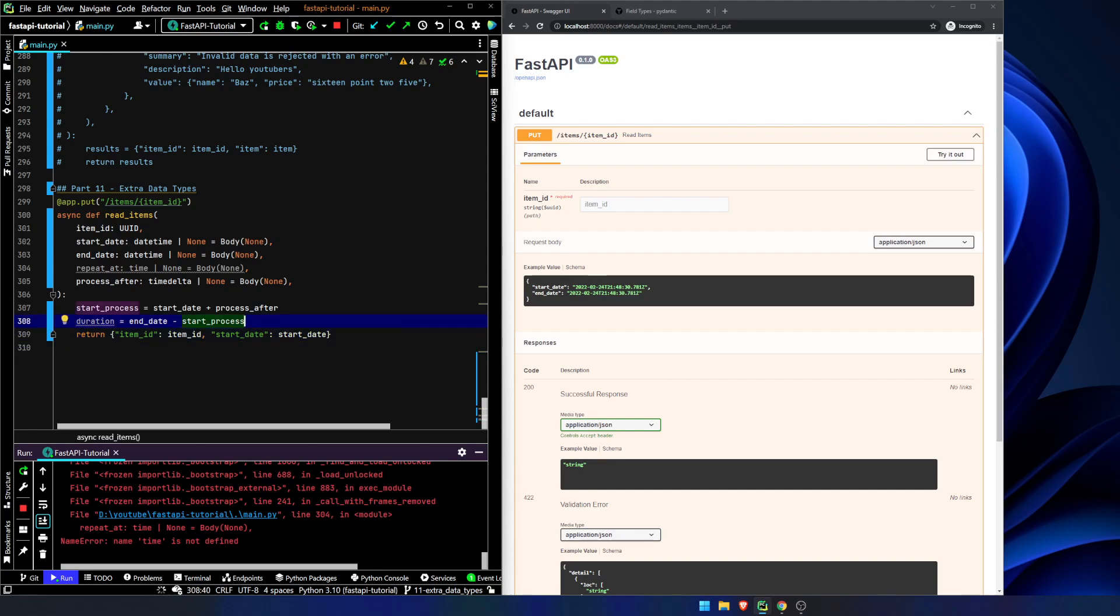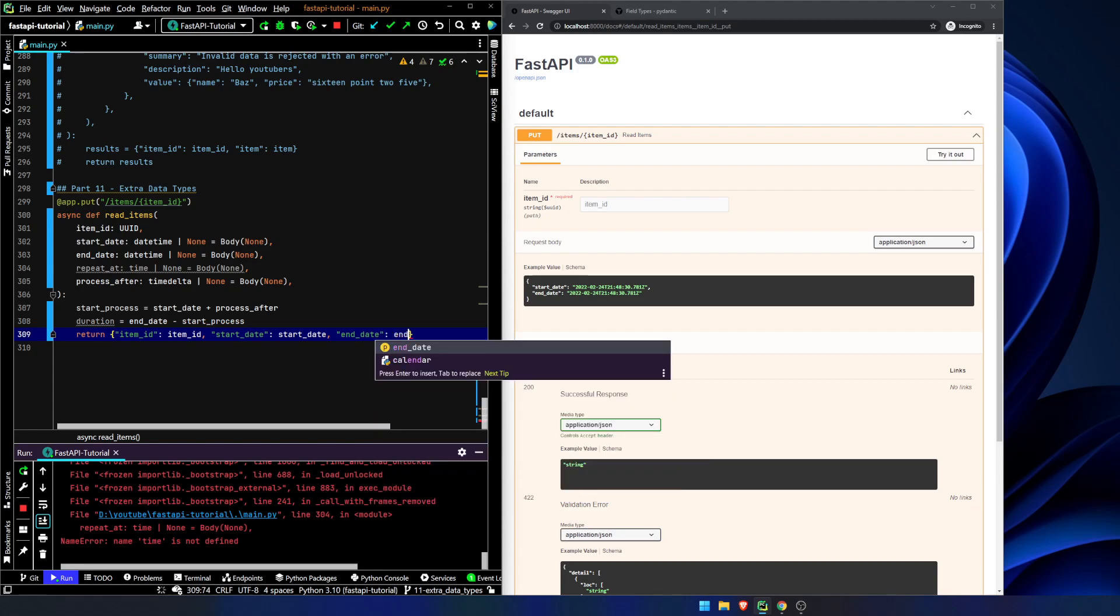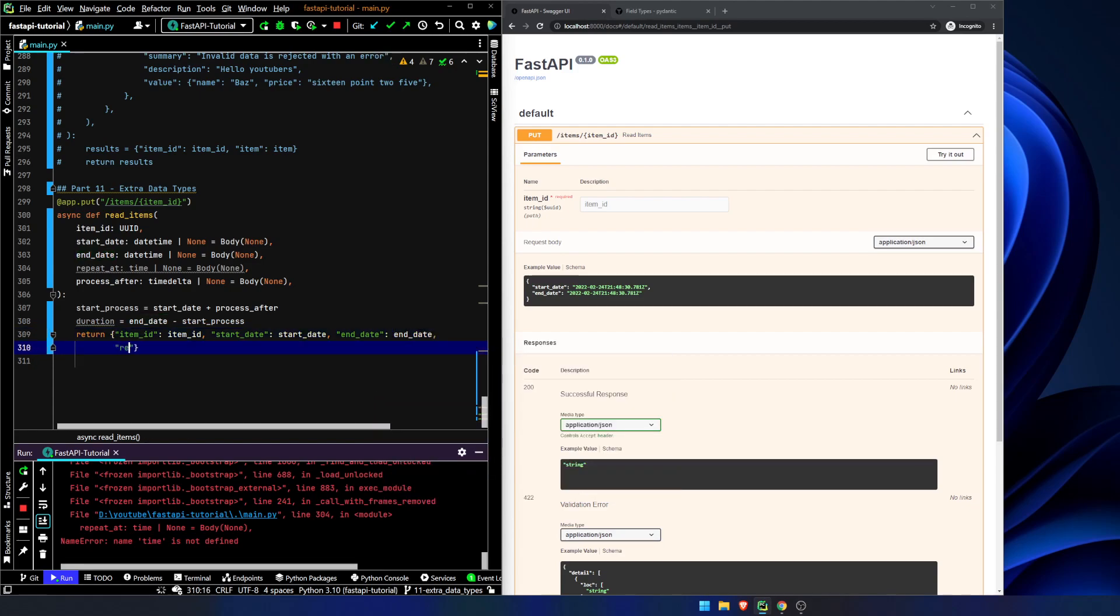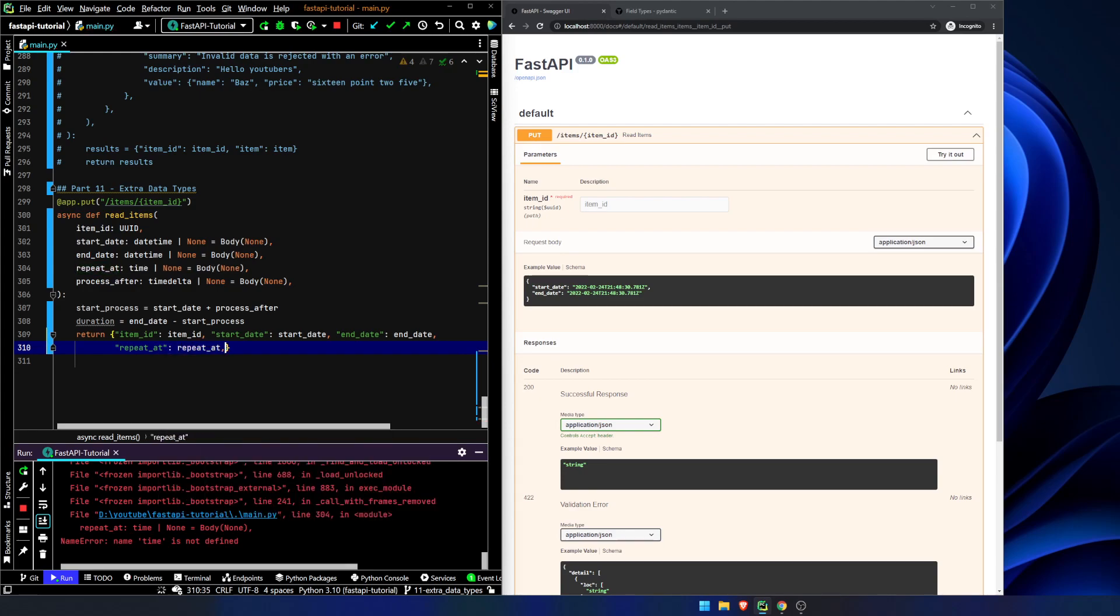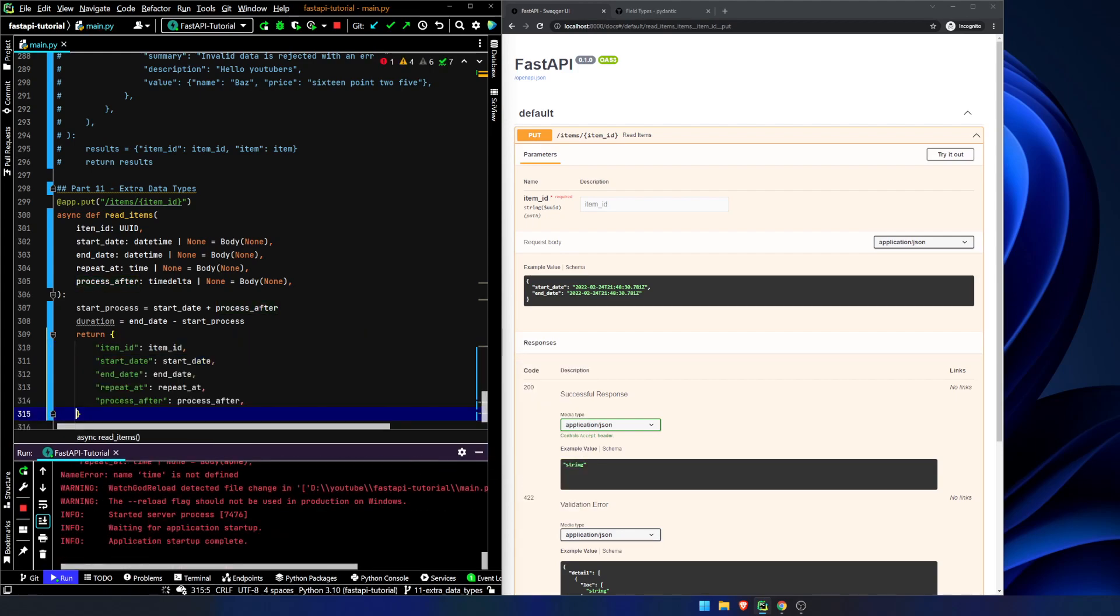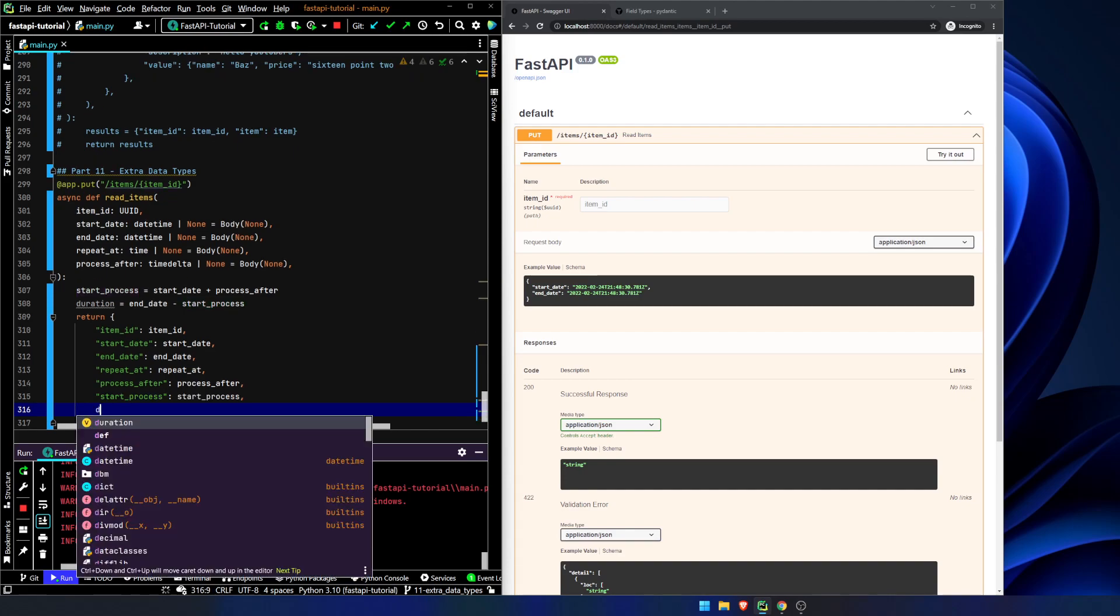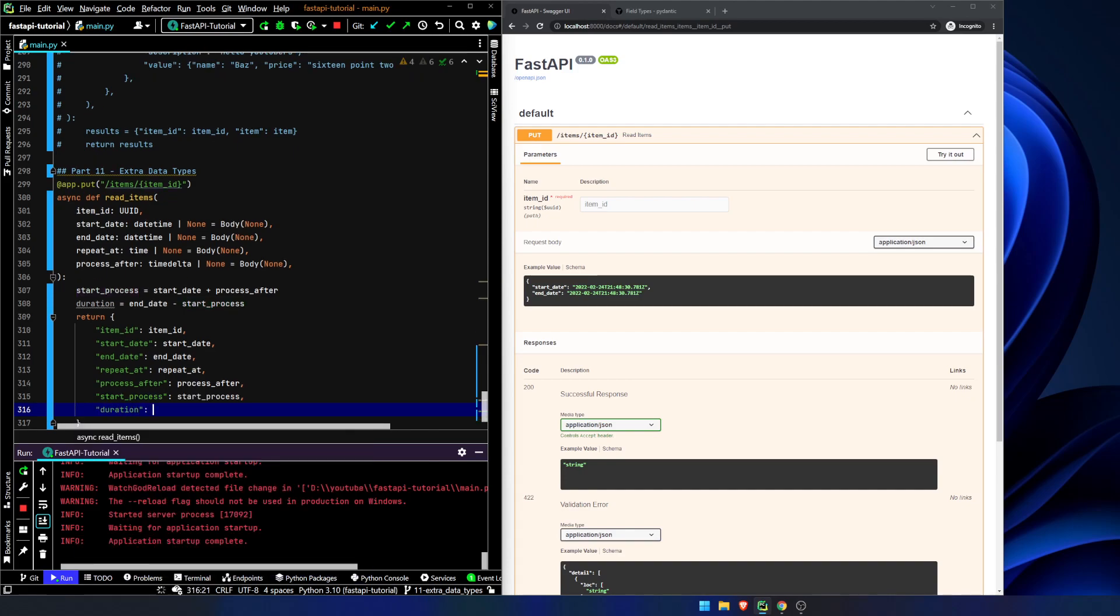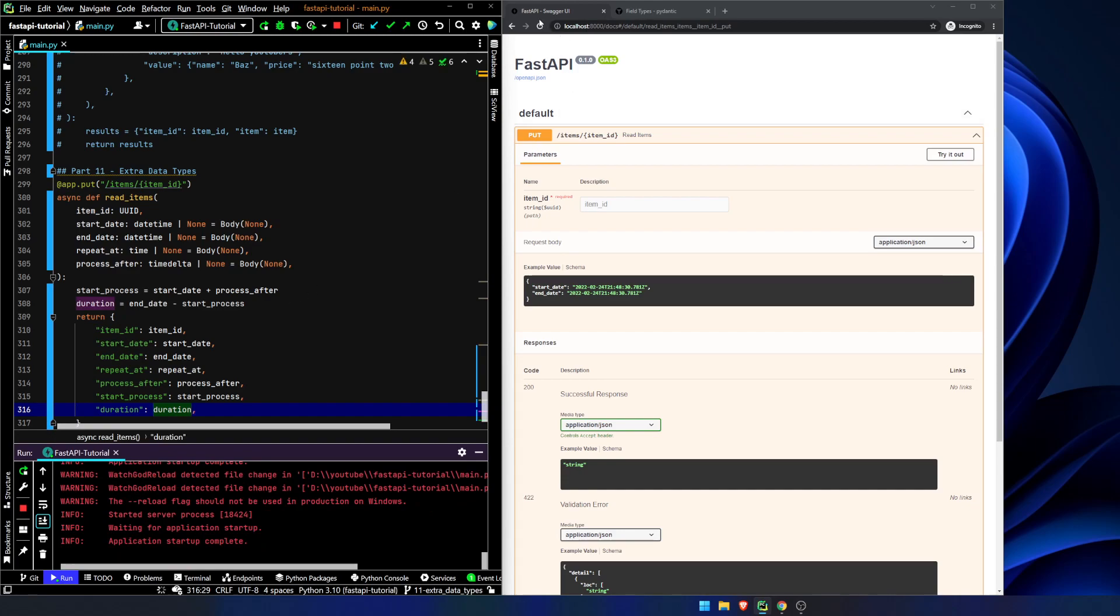Actually, let's just return stuff now. I don't want to do any more of this. End date is end date. Repeat at is going to be repeat at. Process after will be process after. There's got to be a better way to do this. But I don't even care right now. Start process is start process. And duration is duration. Save. Let's refresh.